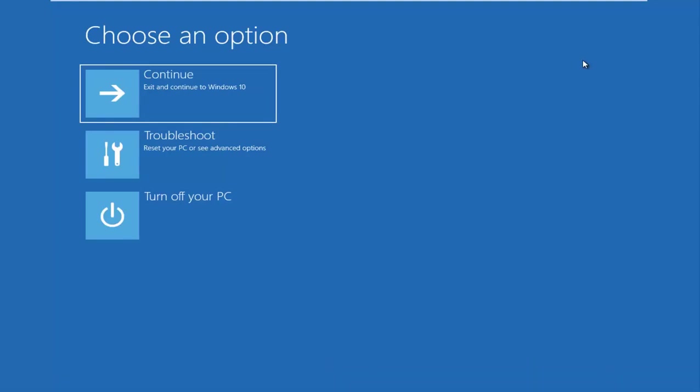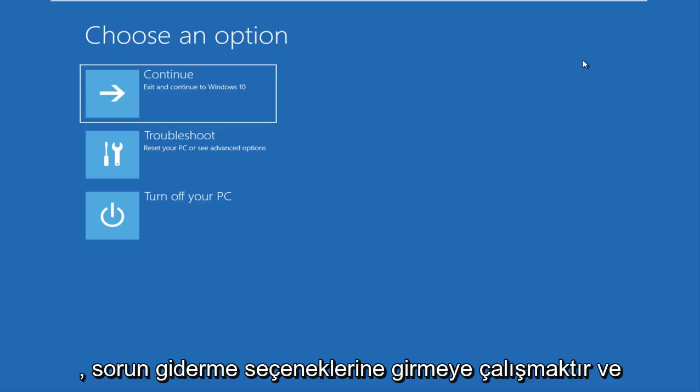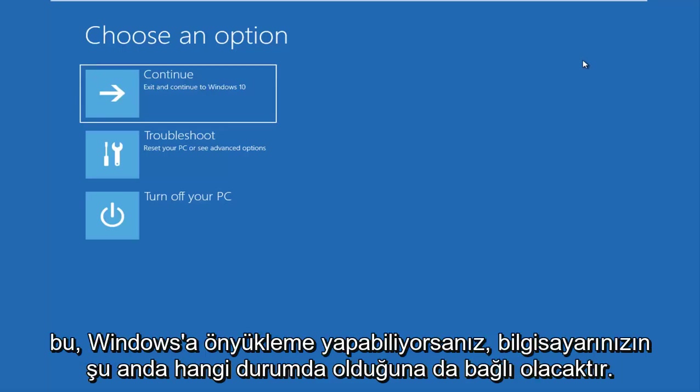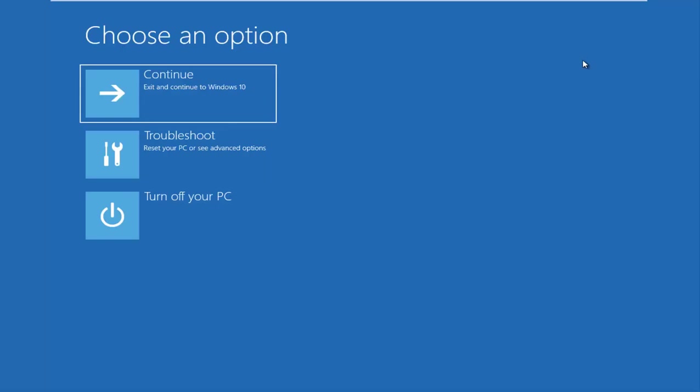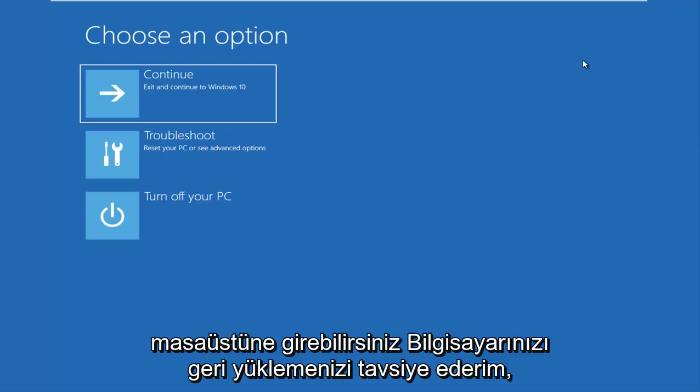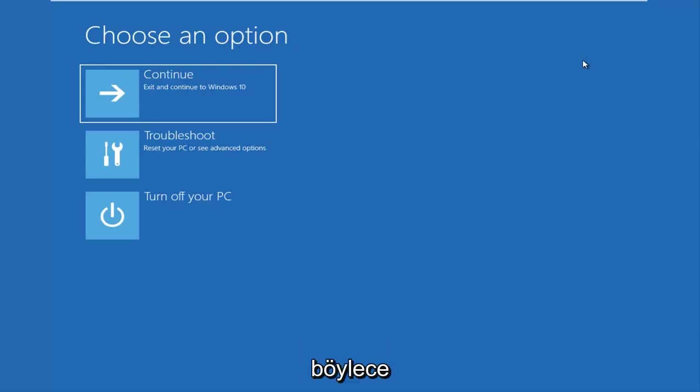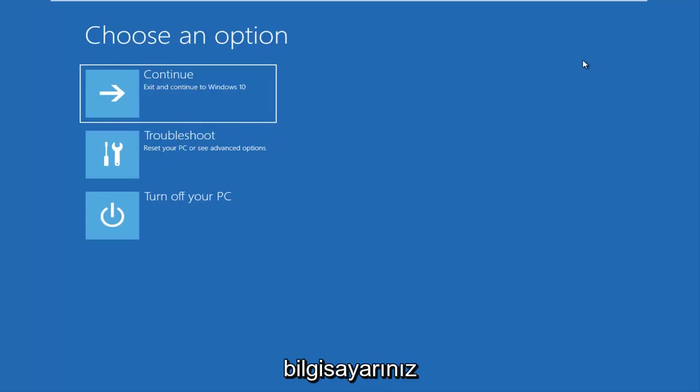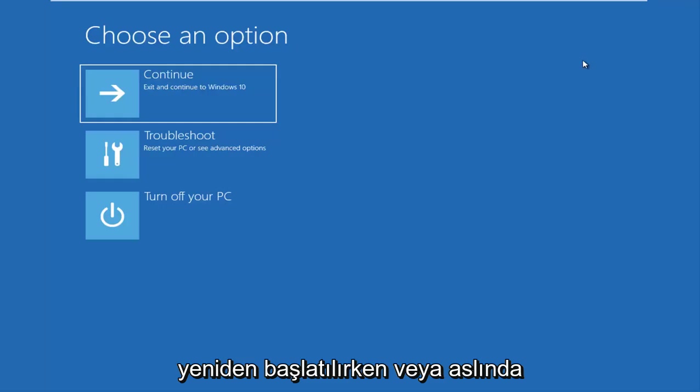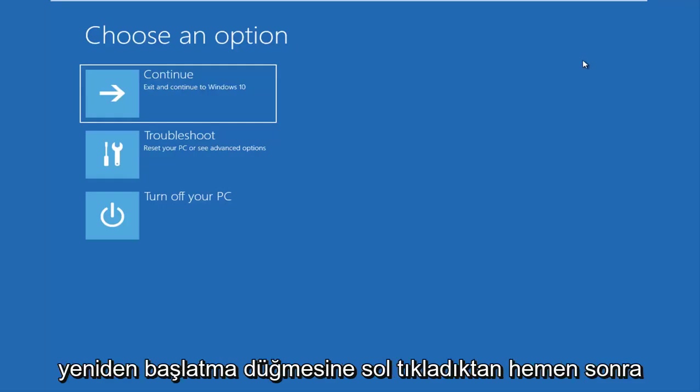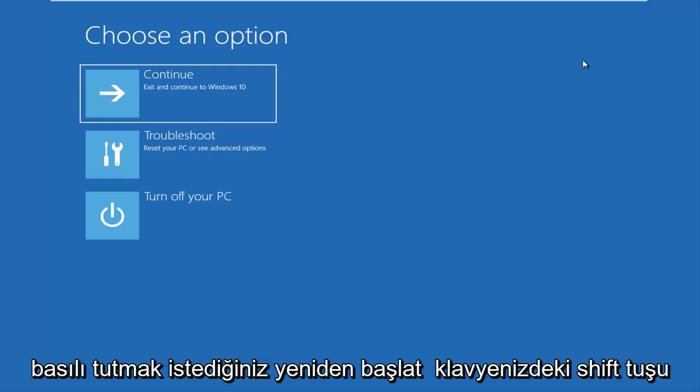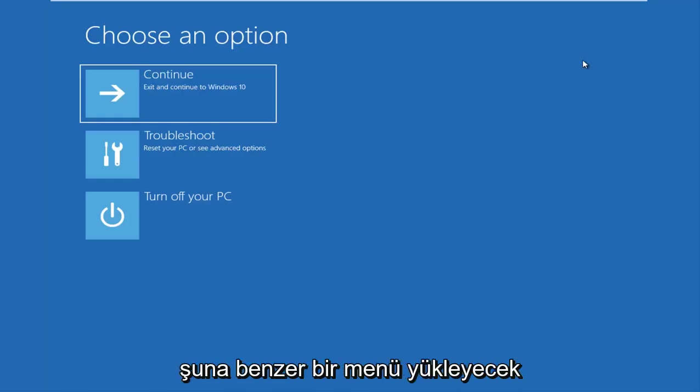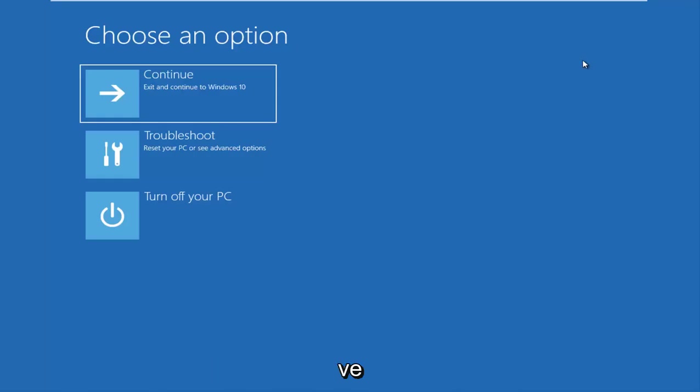So the first thing I'd recommend you guys do is try and get into the troubleshooting options. And this will also depend on what state your computer is currently in. If you can boot into Windows, like you can get into the desktop, I recommend that you restart your computer. So just like you normally would, open up the start menu, left go and restart. While your computer is restarting, or actually right after you left click on the restart button, you want to be holding down the shift key on your keyboard. It'll load a menu that looks like this.